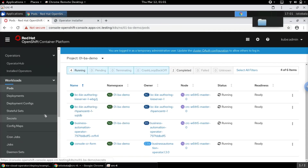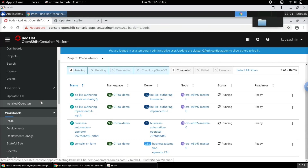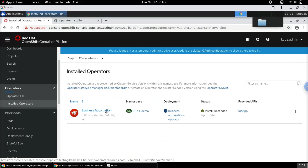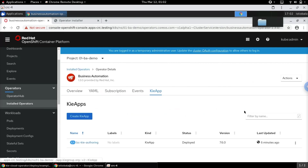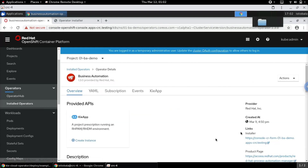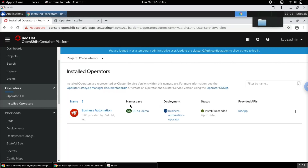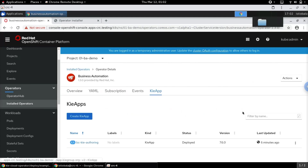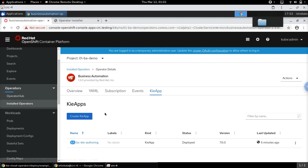There is another way to create KieApps. Let's go back to Installed Operators and the KieApp. In the previous installation we used the installer wizard provided by the operator. As a next step, we will directly use custom resource definitions to create a KieApp with persistence for the KIE Server, using a Postgres database as the backing store.